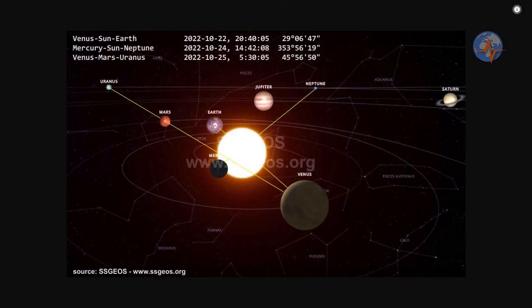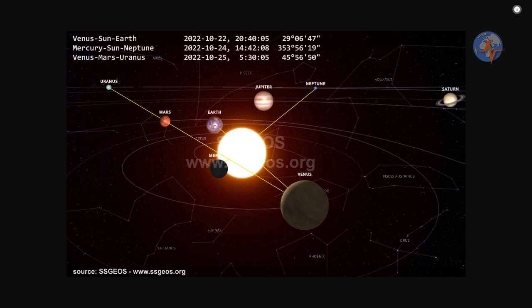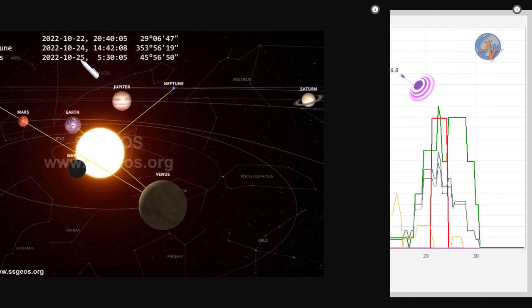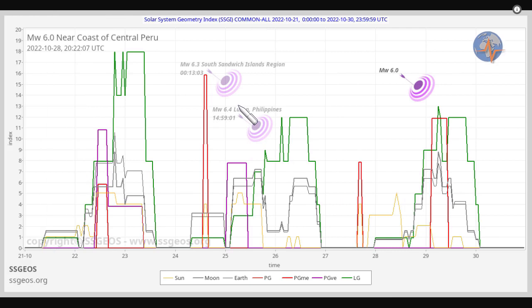A quick look at the previous forecast. We had critical planetary geometry converging on October 24th and 25th, actually from the 22nd to the 25th, three alignments. As you can see, on the 25th we had a 6.3 and a 6.4.